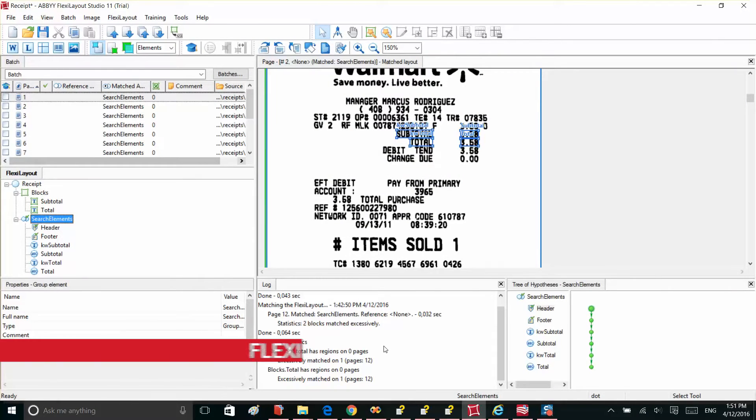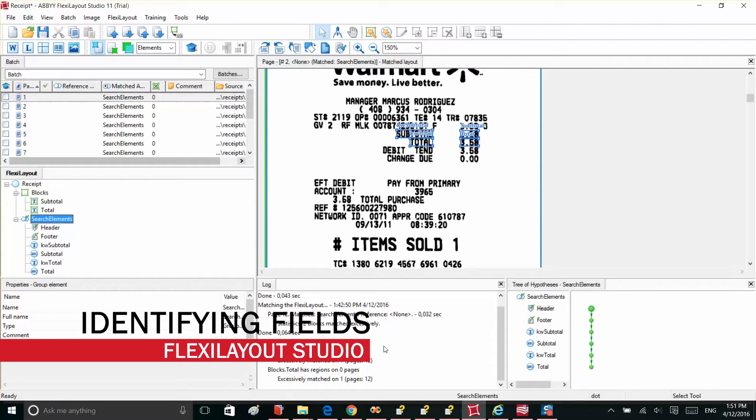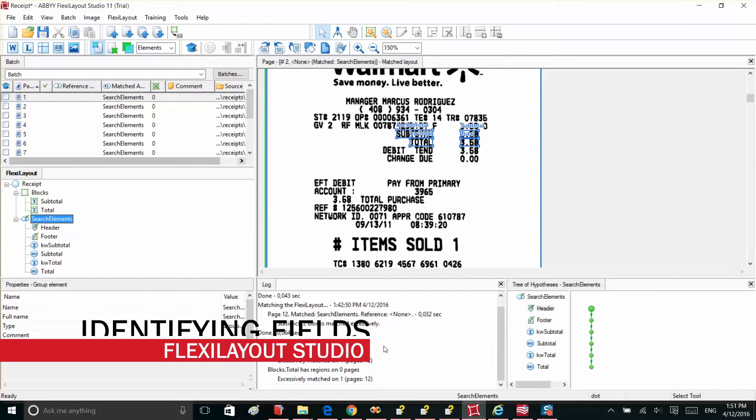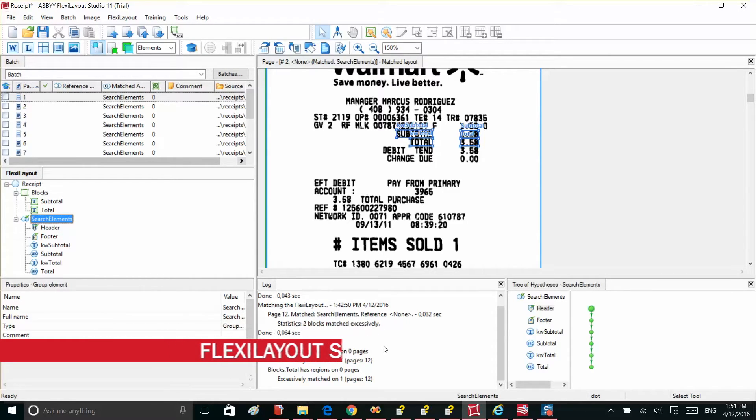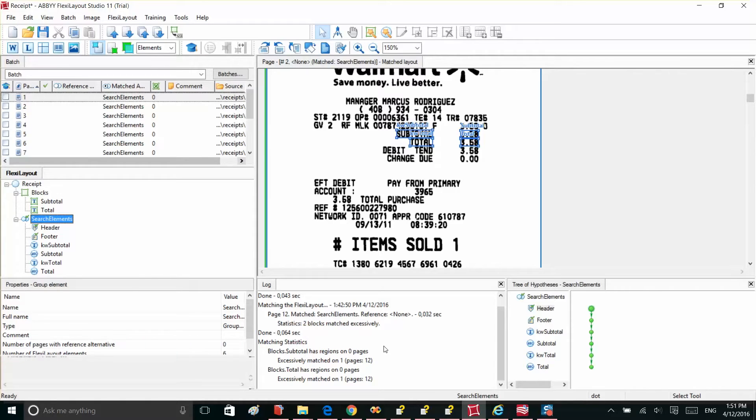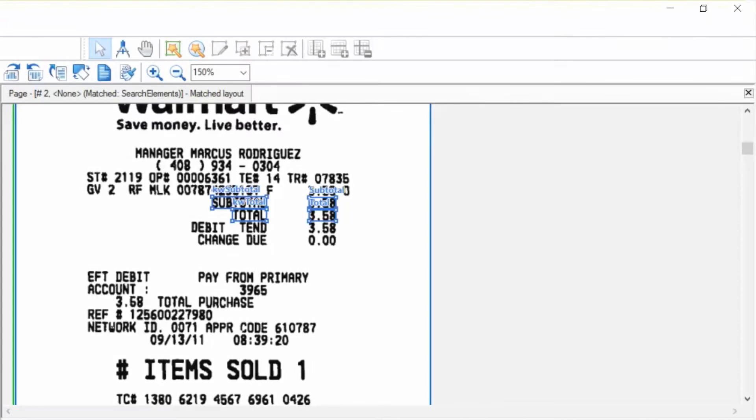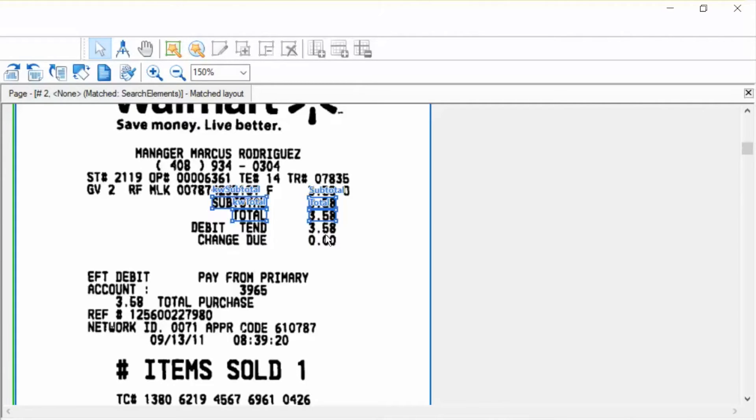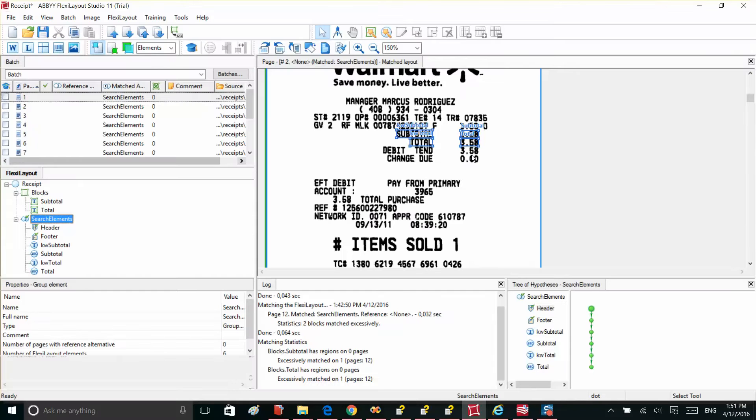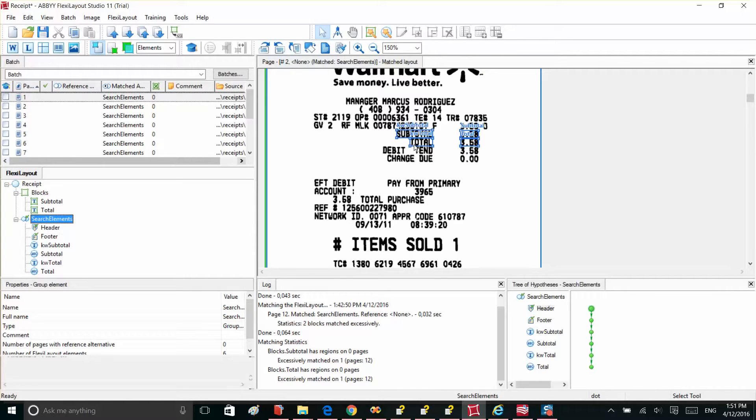To enable a data capture program to extract data from a document, we must first let the program know where to look for the corresponding data fields. For example, we need to find the subtotal and total numbers on the receipt. We use this receipt as an example of a common document. In reality, FlexiCapture technology allows capturing multiple fields, tables, and repeatable groups from much more complex documents. And specifically for receipts, ABBYY created a special pre-trained technology, which is our Receipt Capture SDK.